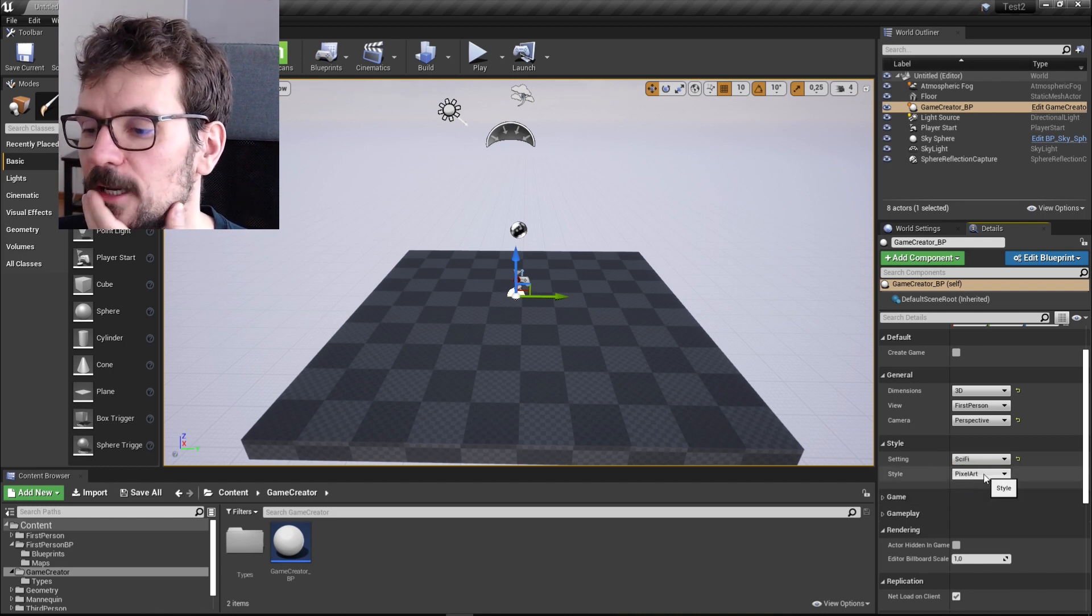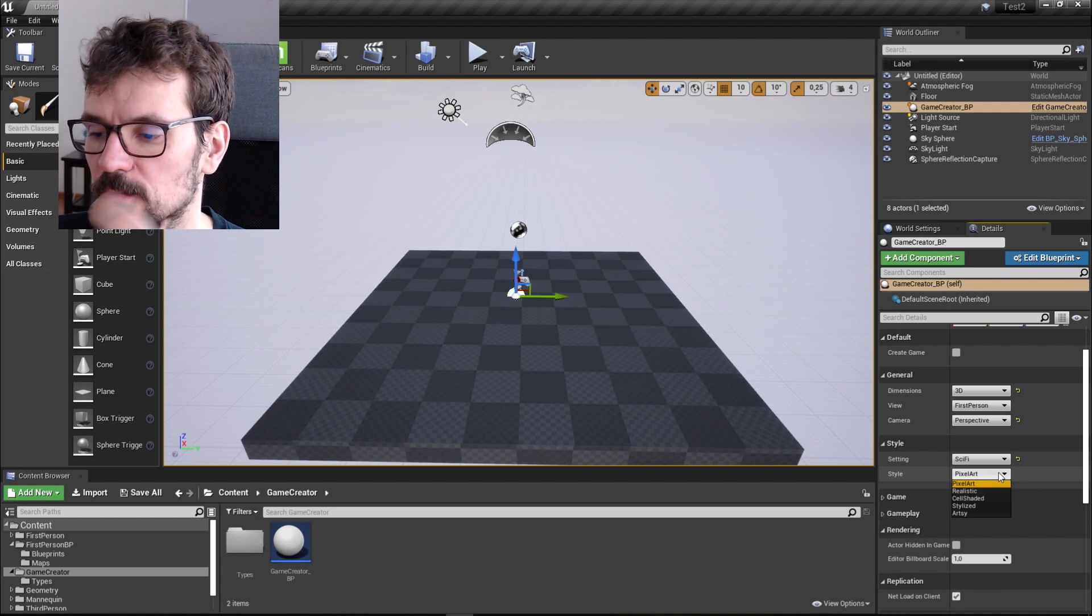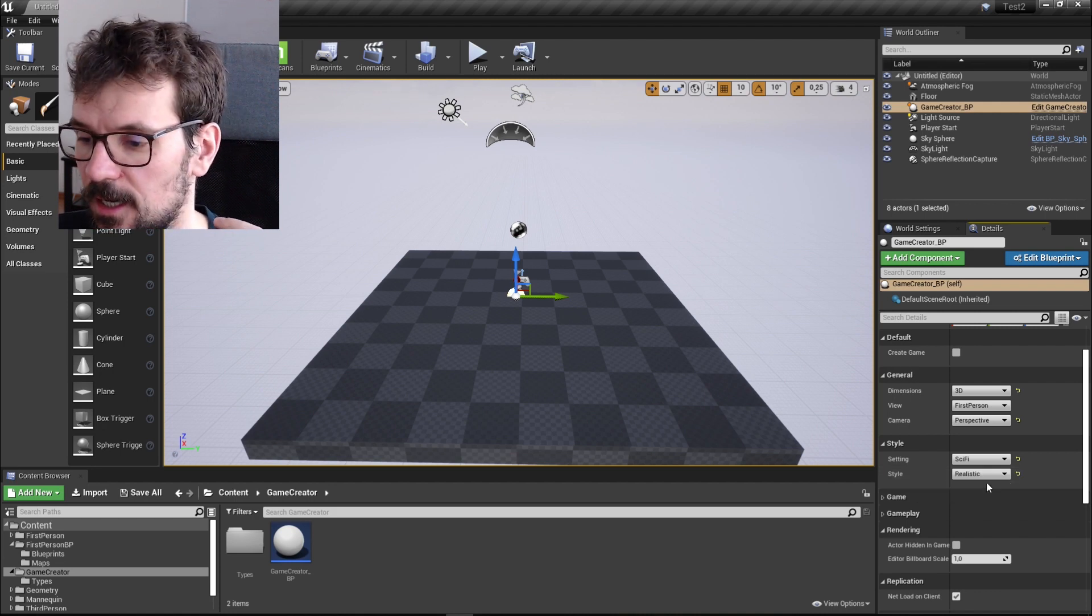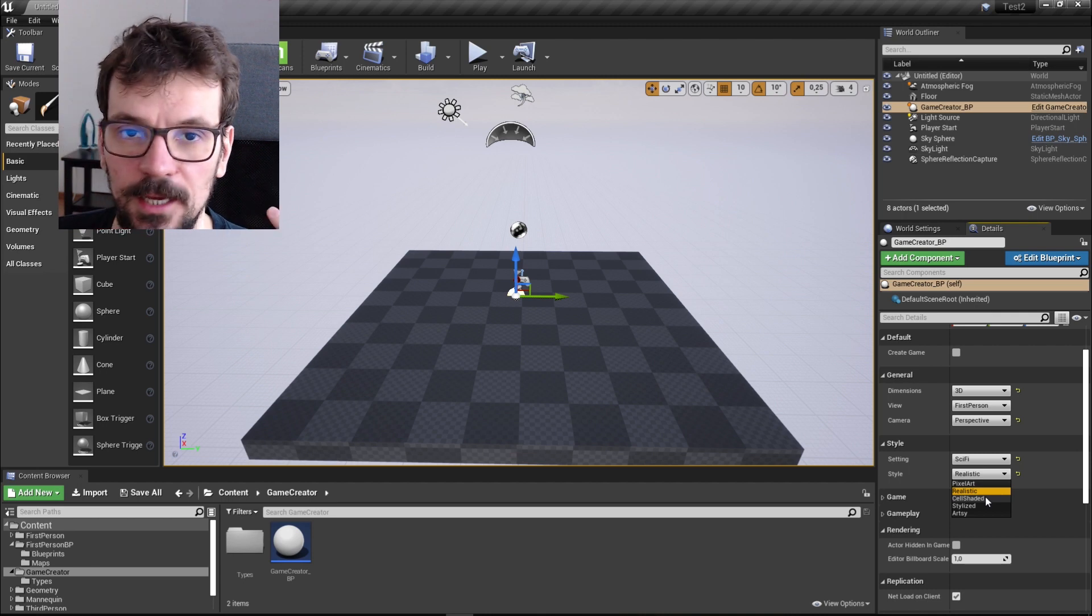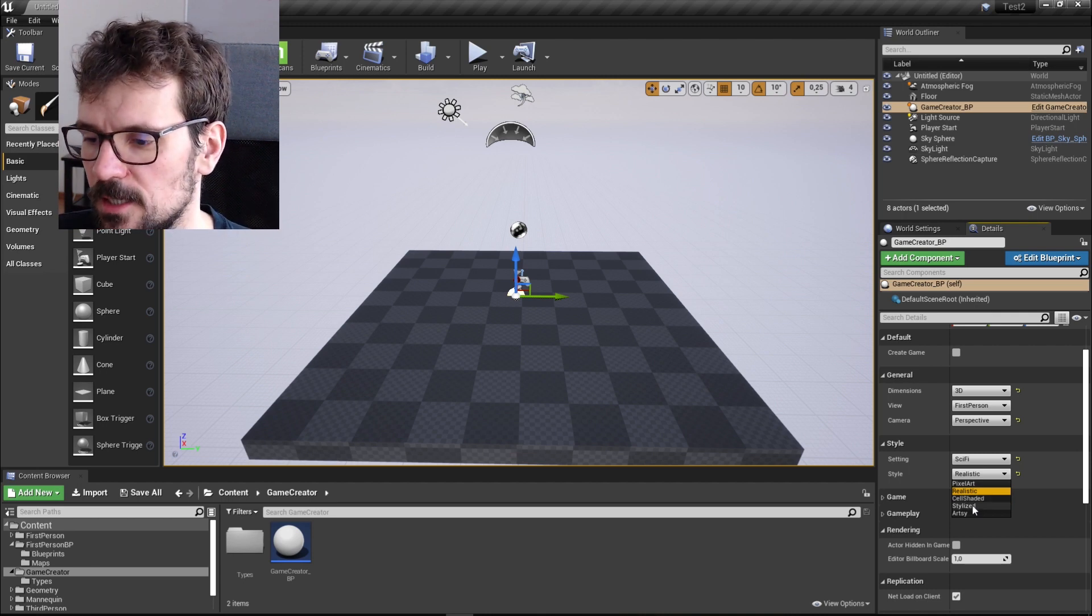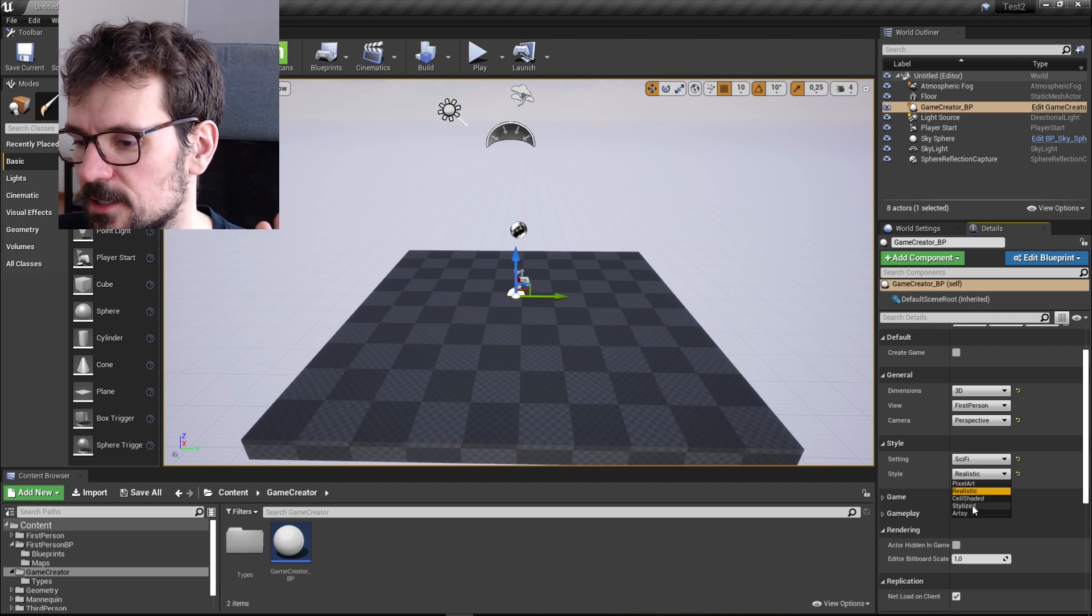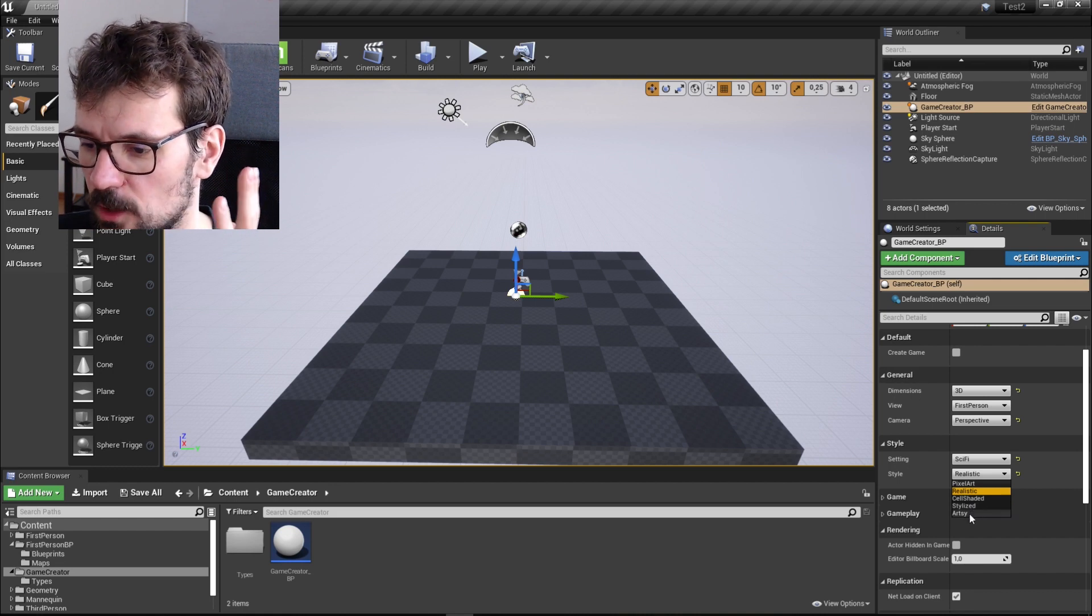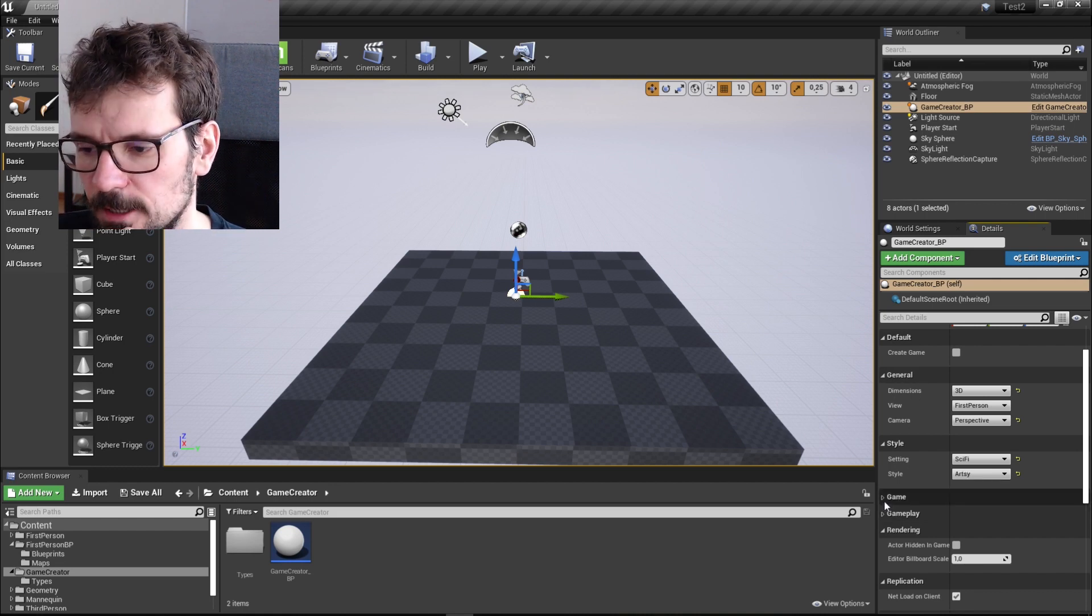And then you can choose a style itself. So it could be pixel art. It could be realistic. It could be cel-shaded like Borderland game is. It could be stylized or artsy. Artsy is really cool. So let's choose artsy.